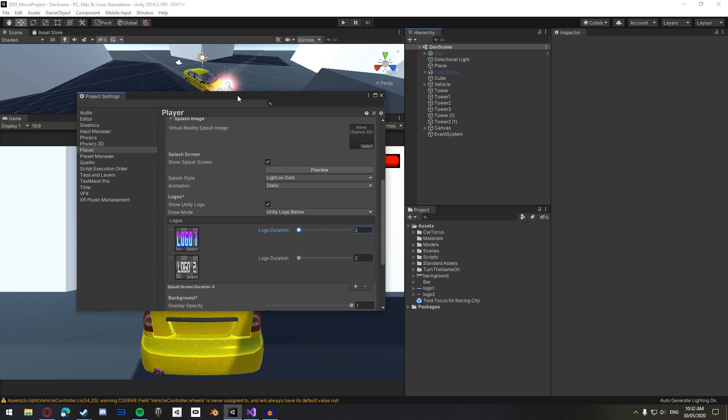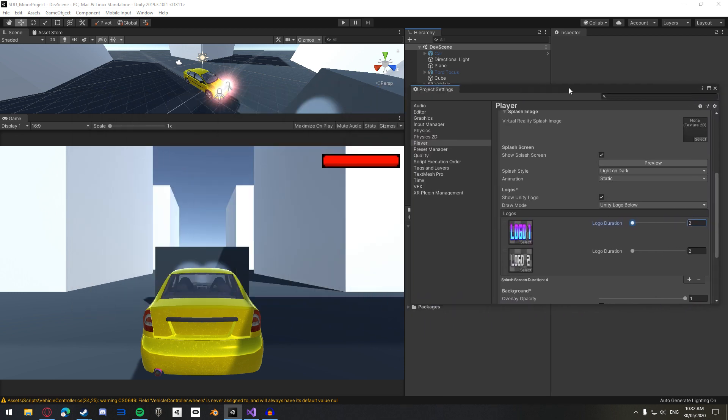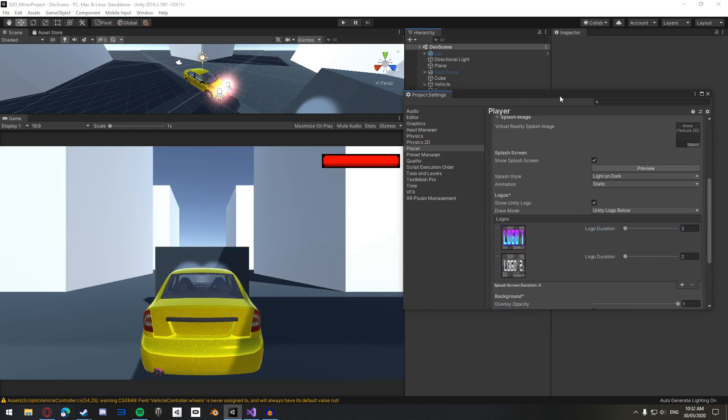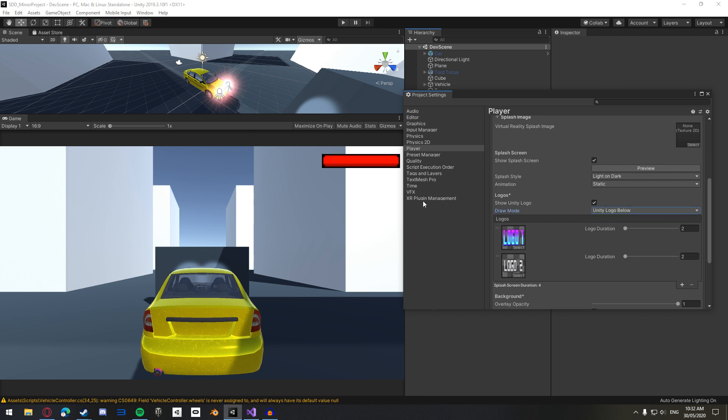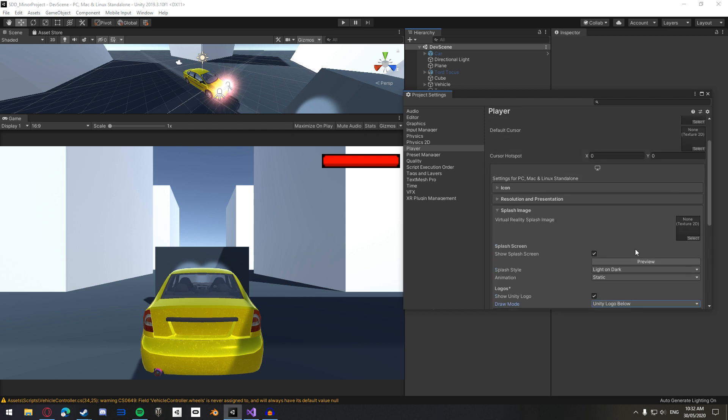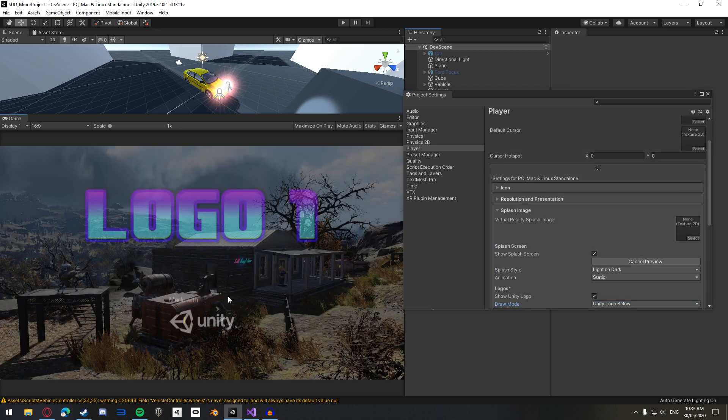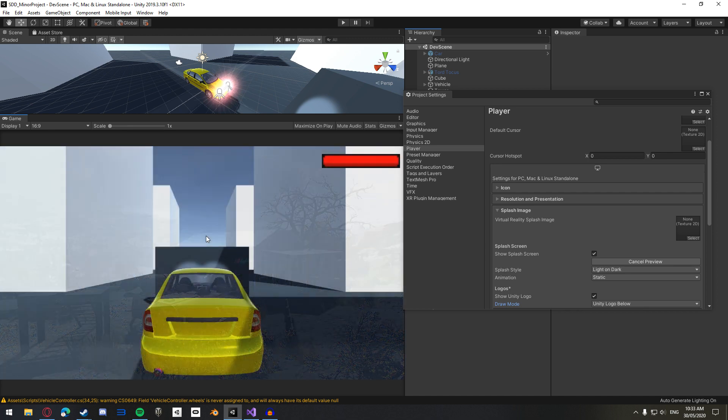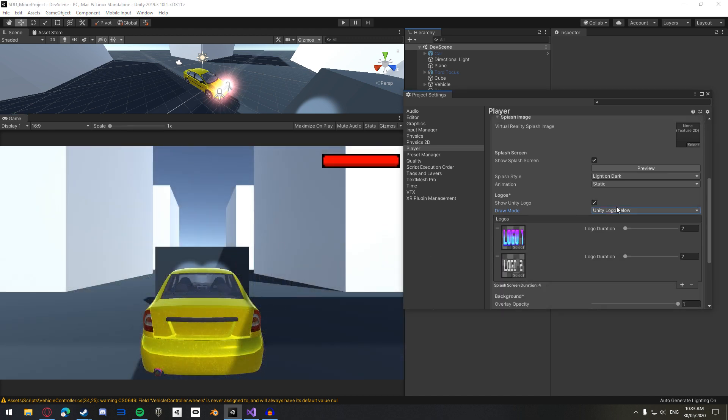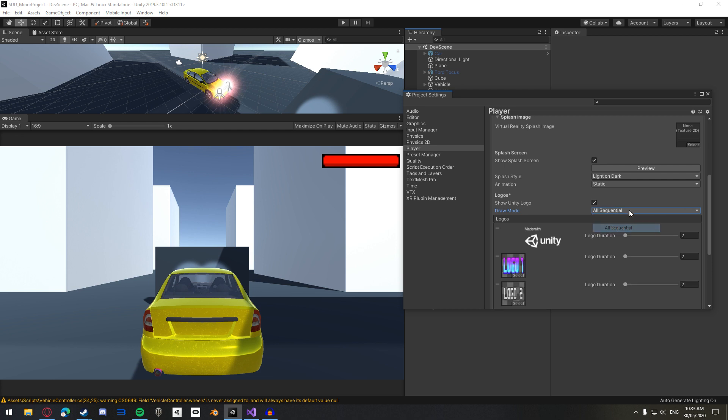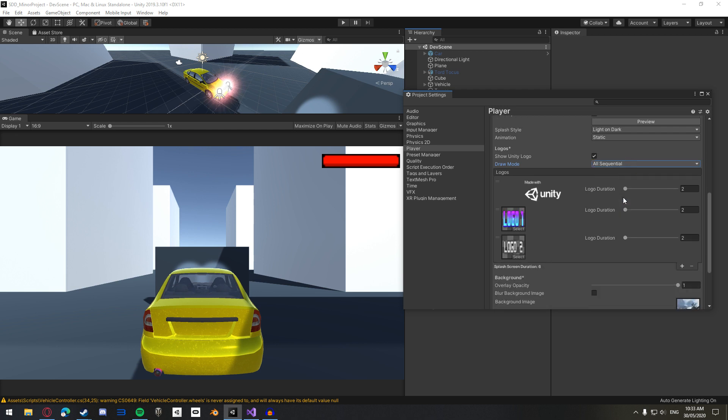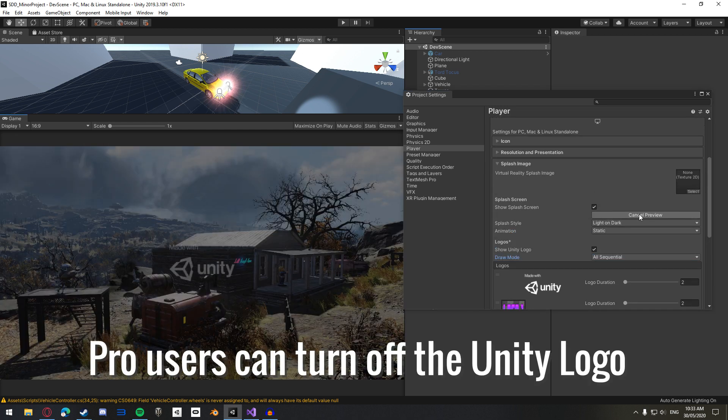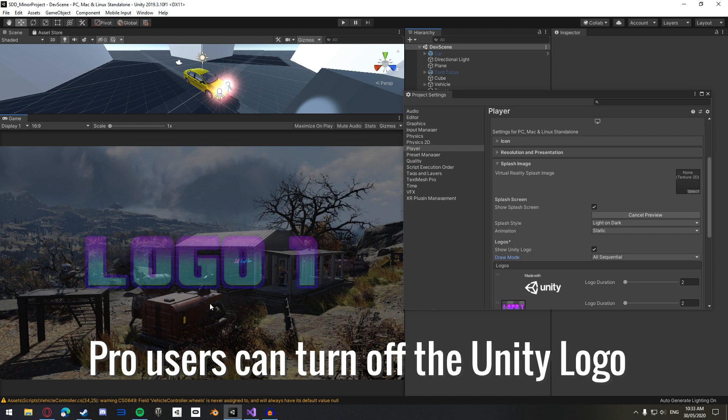And then we can play with the other settings before that I skipped over. Now, the draw mode, so the Unity logo below is default, which means if we click preview, Unity, the made with Unity will stay underneath the two logos. Whereas, if we change it to all sequential, you can see that it will put up the made with Unity first, followed by your own logos.